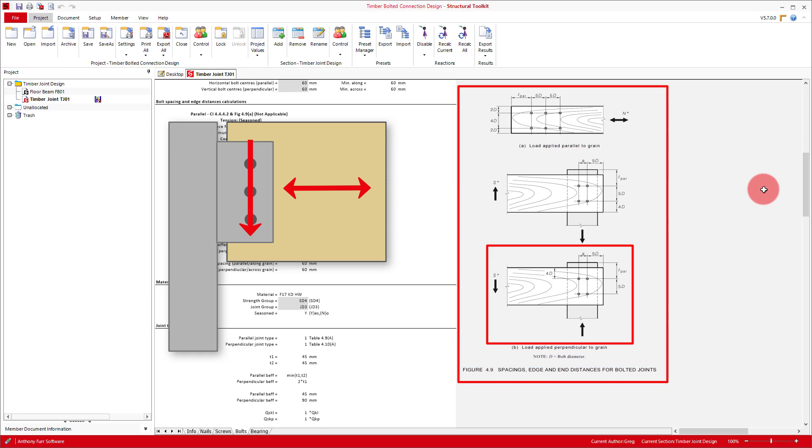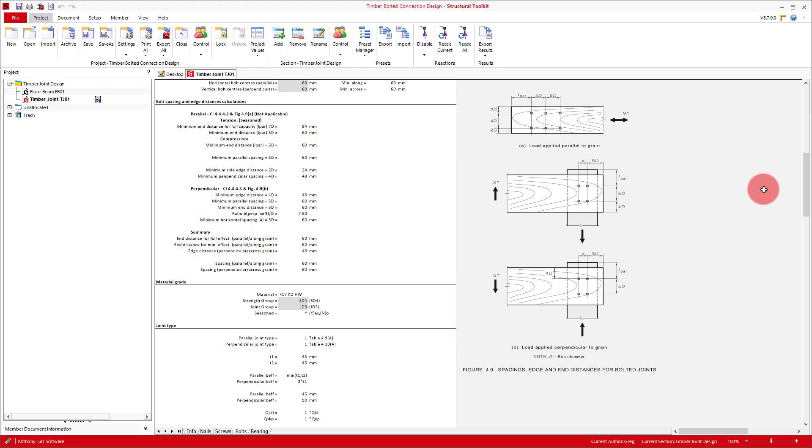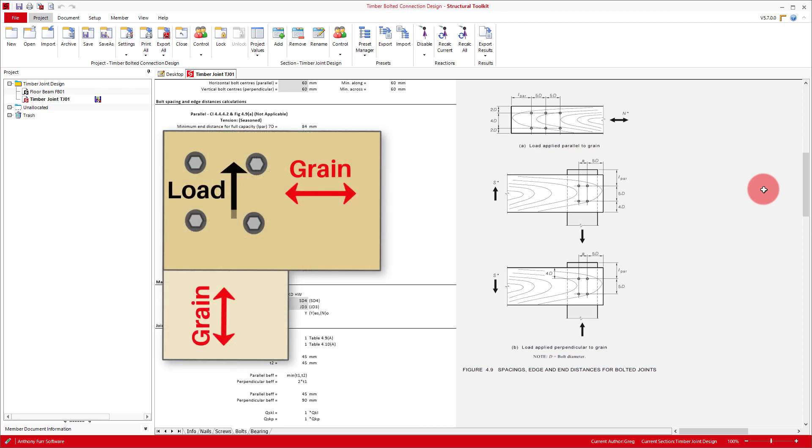Depending on the type of connection you are designing, you may instead find you have an axial force. This will be a good time to emphasise that because the direction of load relative to grain affects the design capacity for a bolted connection, two timber members connected together at different angles will most likely require two separate designs.